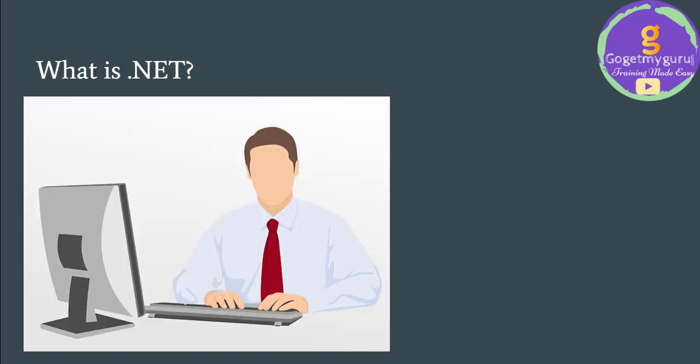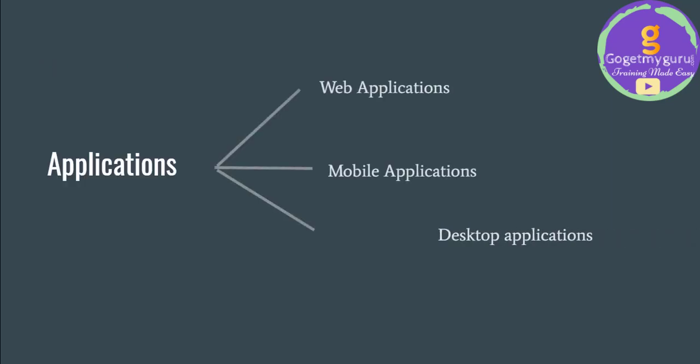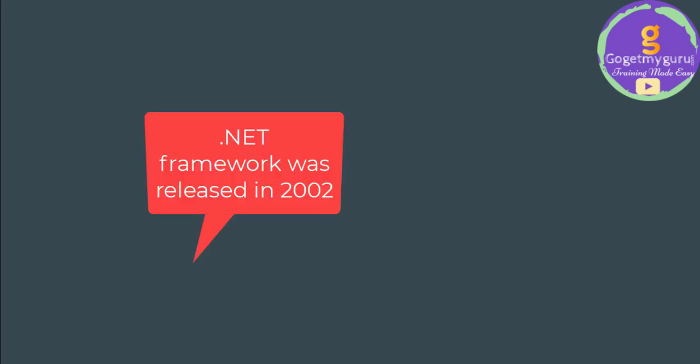Using .NET framework, we can develop many types of applications like web applications, mobile applications, and desktop applications. This .NET framework was released by Microsoft in the year 2002.